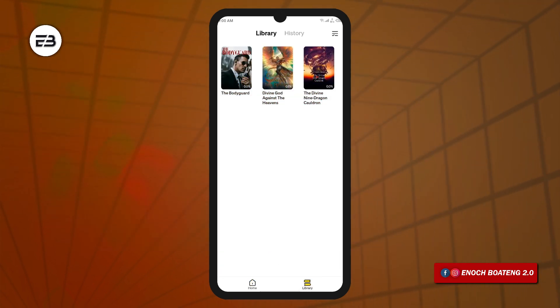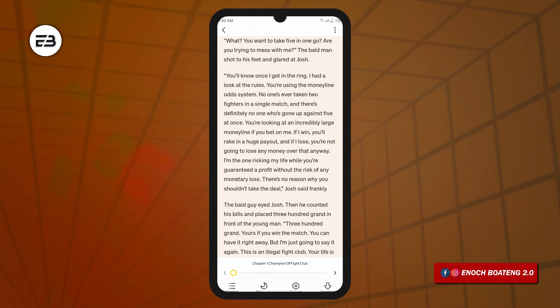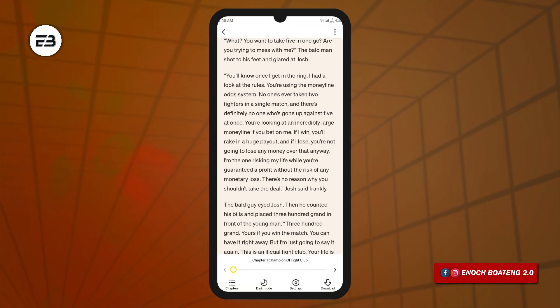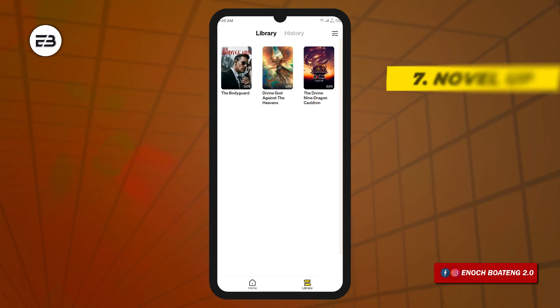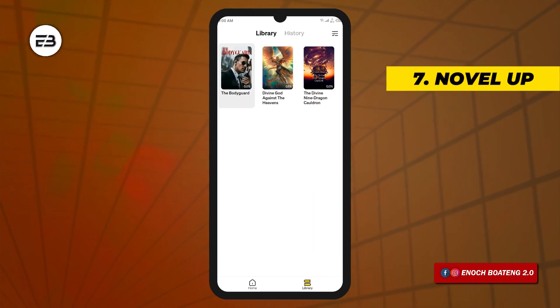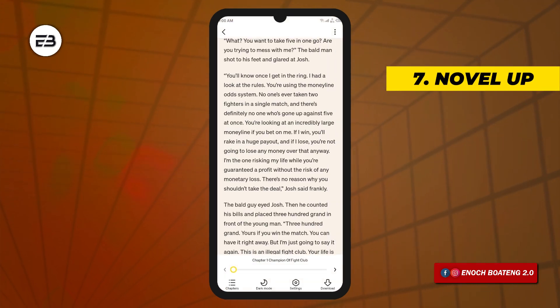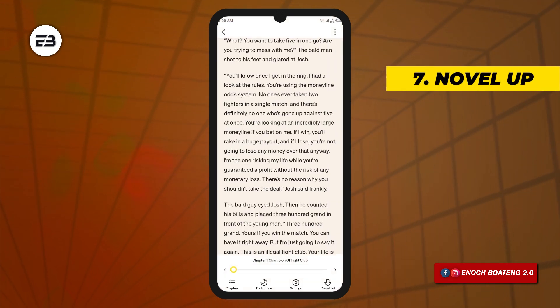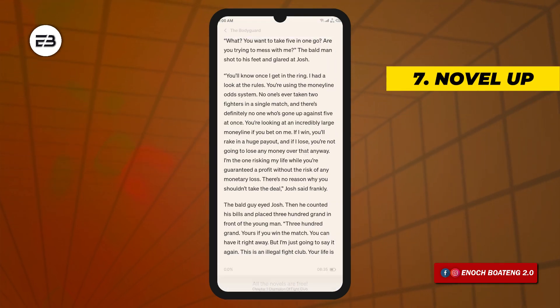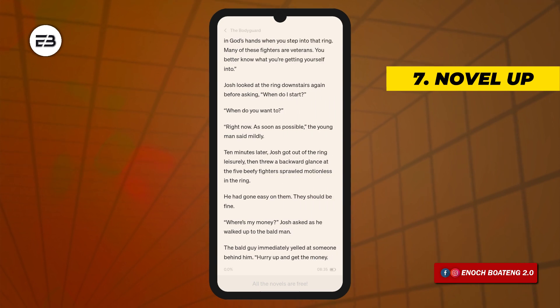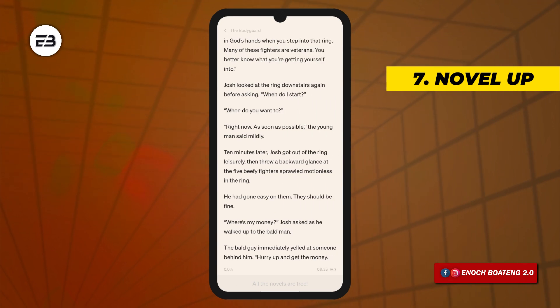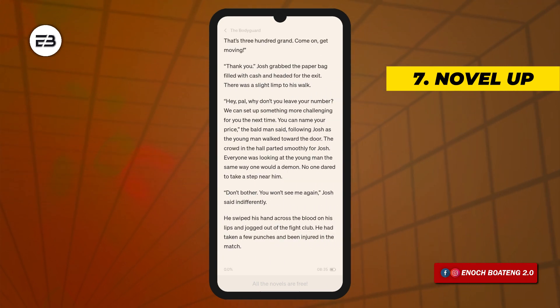You can either read the novels online or download them and read offline. Each novel has a summarized version which you can read to get the whole concept, and if you like it, you can begin to read online or offline.